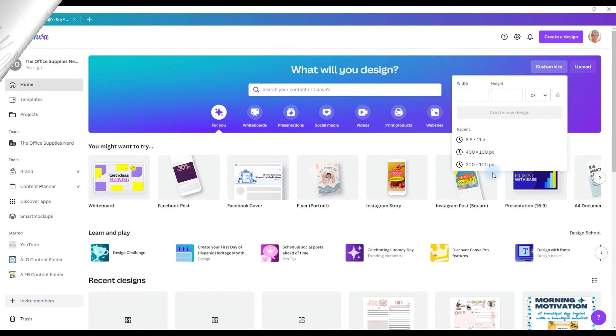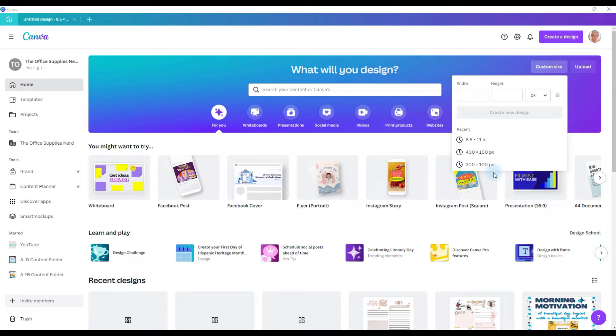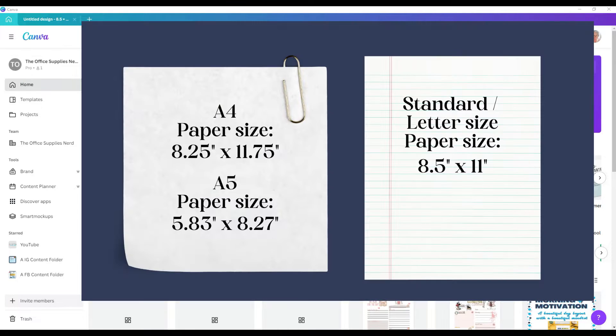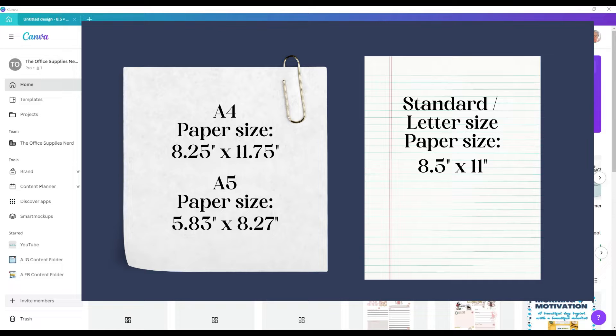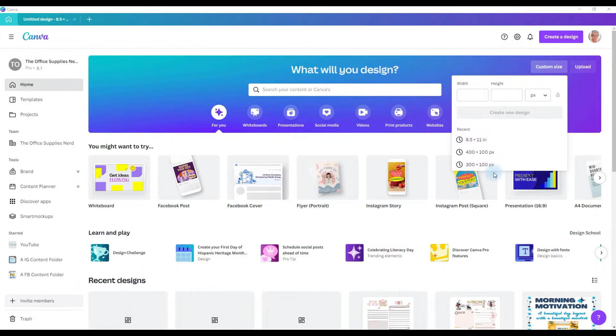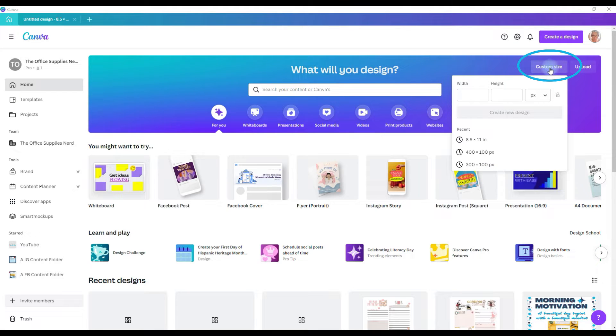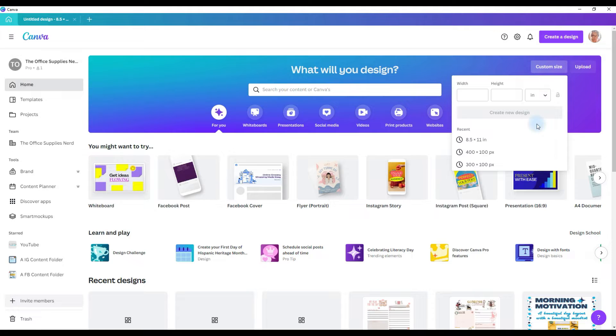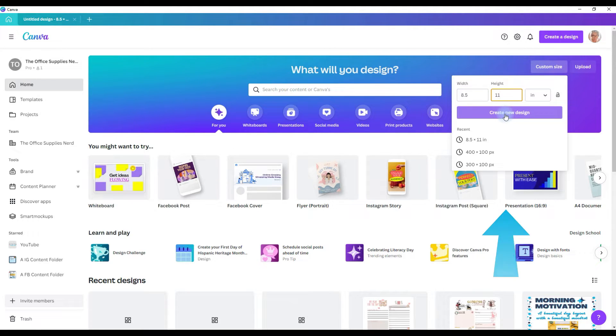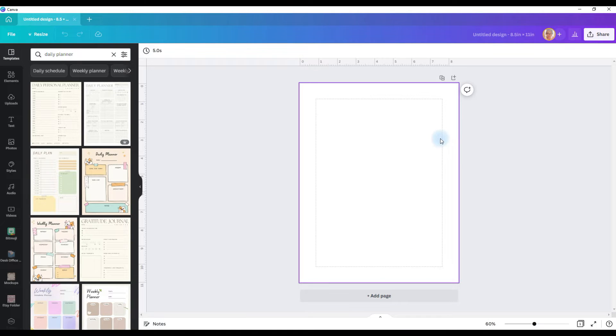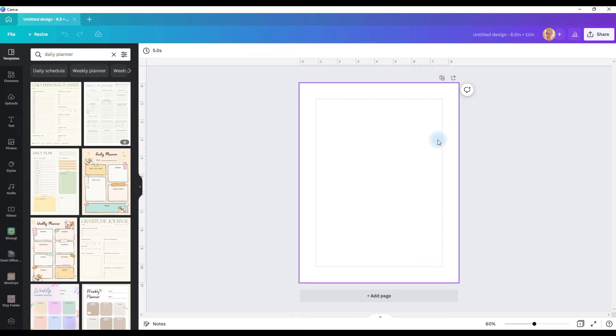To make a basic daily planner the first thing you'll need to do is decide what size you want to make. A5 is 5.83 inches by 8.27 inches or a standard paper size of 8.5 by 11 inches. From the home page go to custom size and change the setting from pixel to inches, then put in your size and click create new design. For our tutorial today we're going to create an 8.5 by 11 inch planner page.